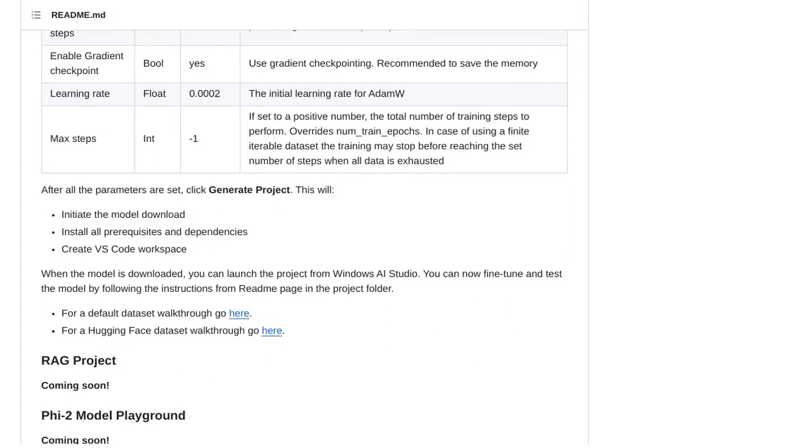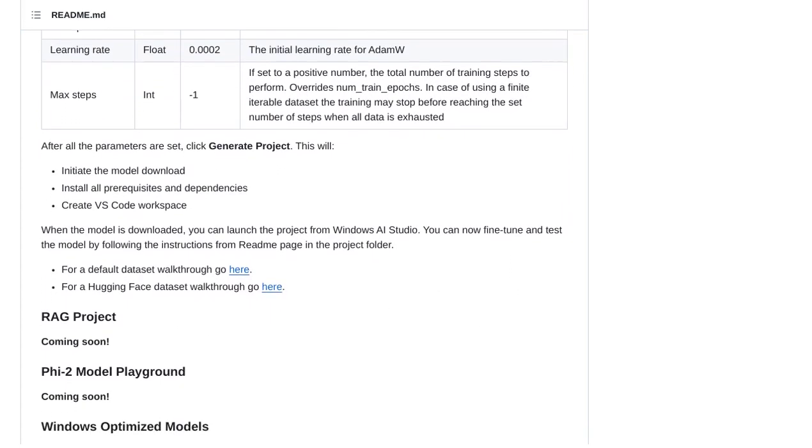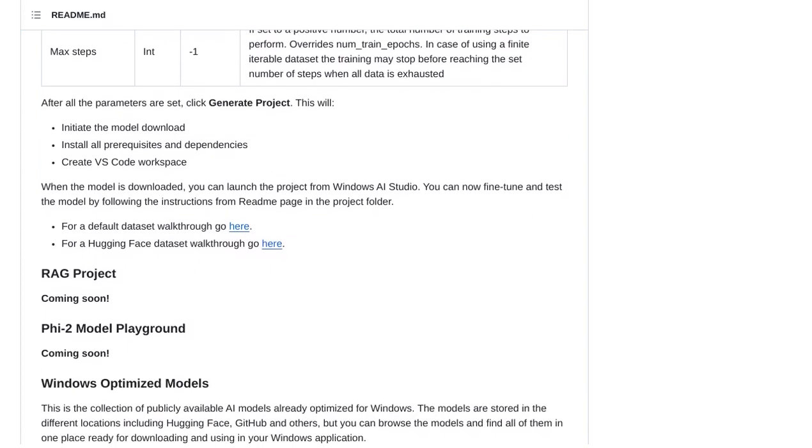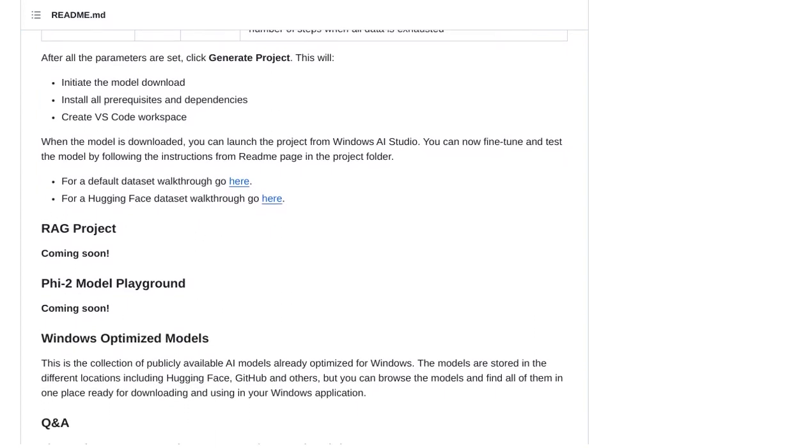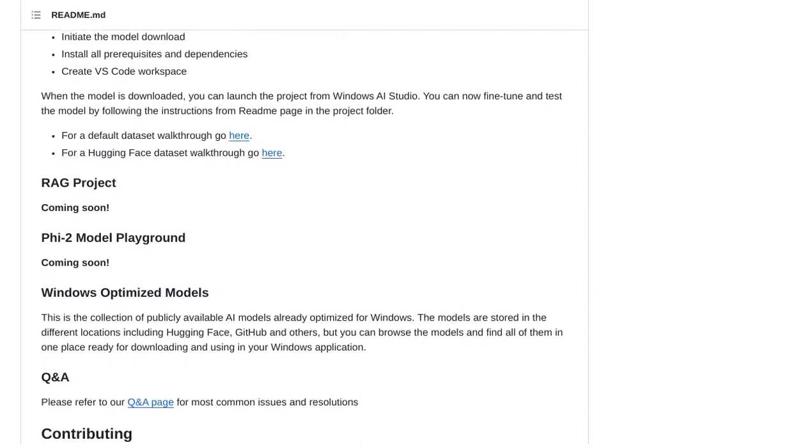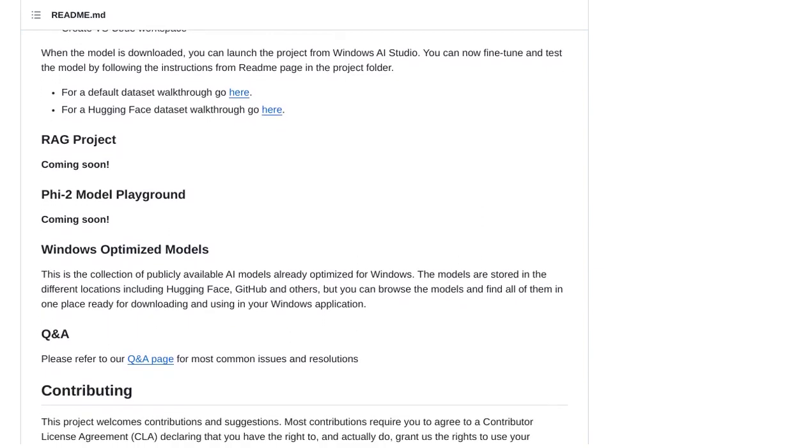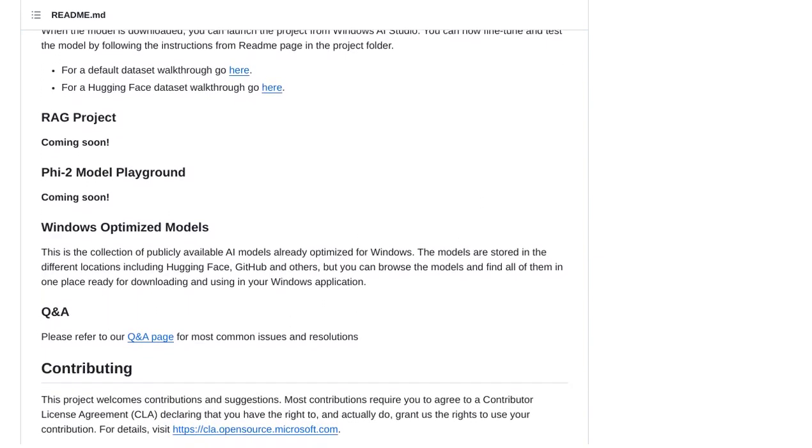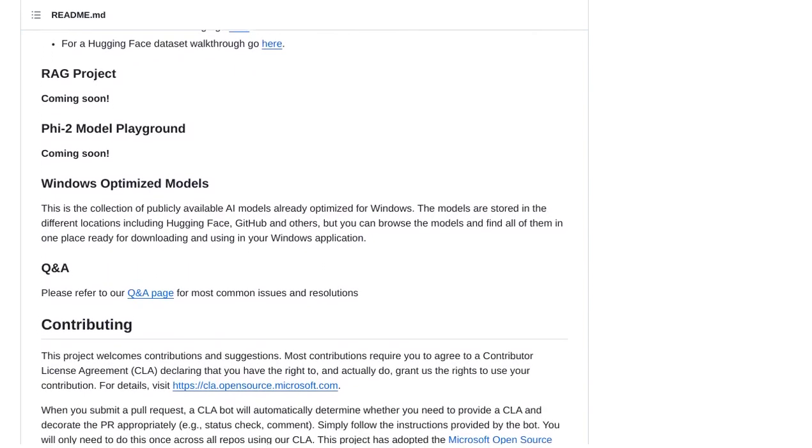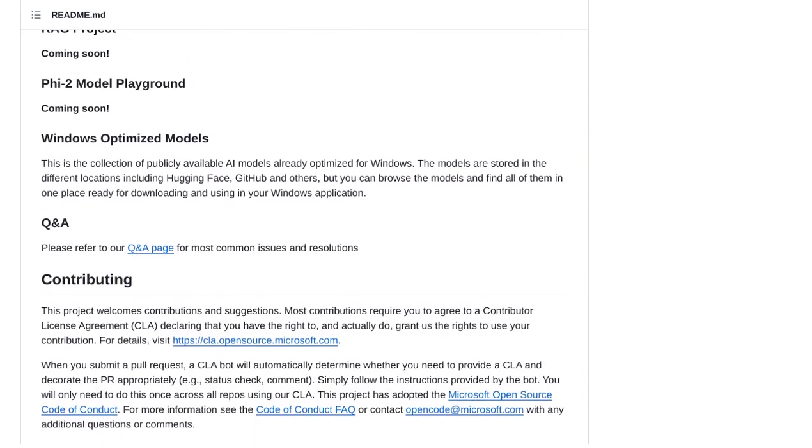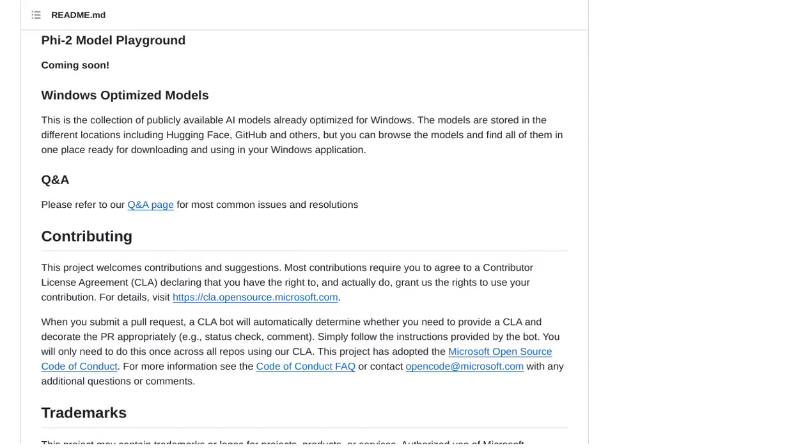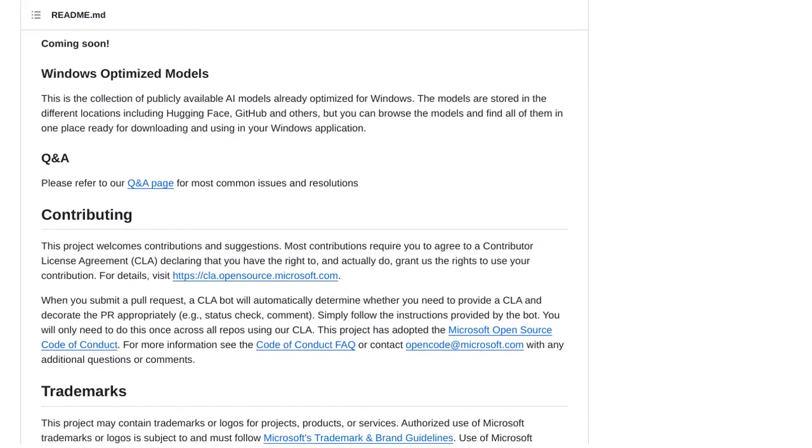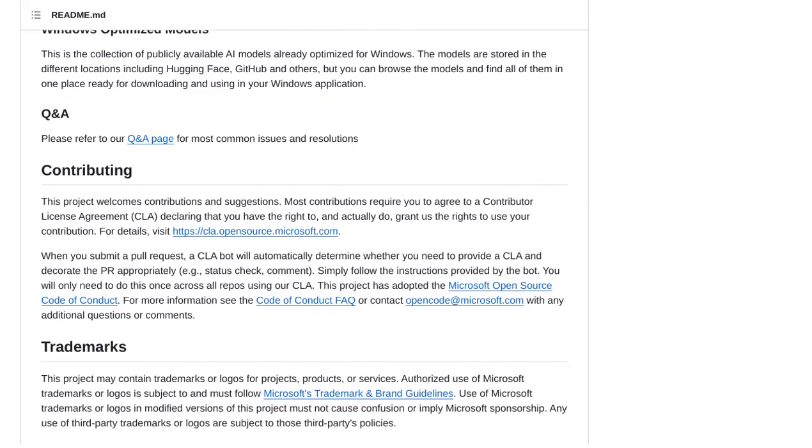So, there you have it, folks. Windows AI Studio Preview is here to simplify your AI app development. With its tools and models, you'll be creating incredible AI applications in no time. Just make sure you have the right hardware, keep an eye on compatibility, and don't be afraid to seek help from the community. Happy AI app developing!